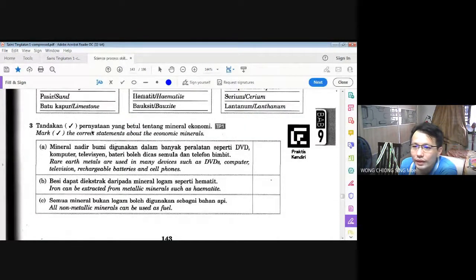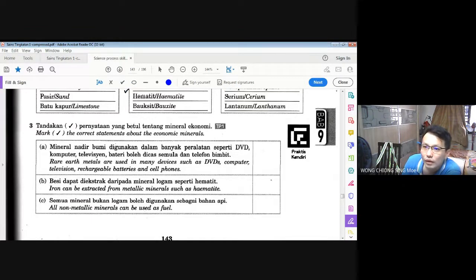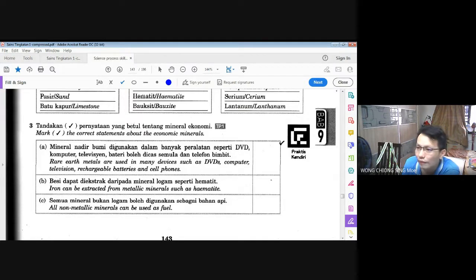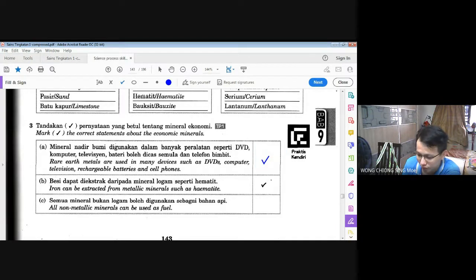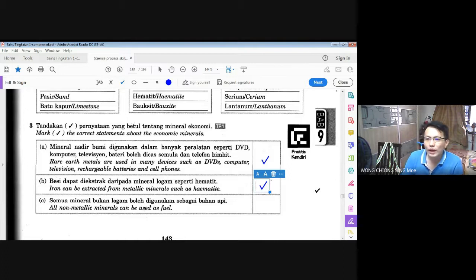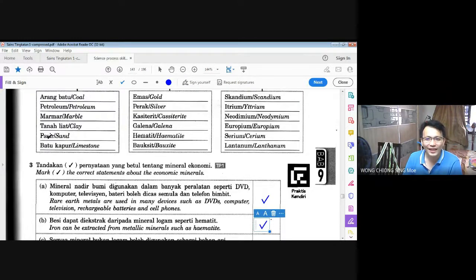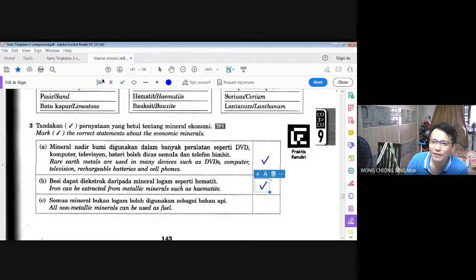Soalan ketiga: tandakan tip pada penyataan yang betul tentang mineral ekonomi. A — mineral nadir bumi digunakan dalam banyak peralatan seperti DVD, komputer, televisyen, bateri yang boleh dicas semula dan telefon bimbit. Ya, betul. B — besi dapat diekstrak daripada mineral logam seperti hematit. Ya, betul. C — semua mineral bukan logam boleh digunakan sebagai bahan api? Tidak. Adakah pasir boleh digunakan sebagai bahan api? Tidak. Tanah liat boleh? Tidak. Jadi ini perkara yang kamu mesti berhati-hati.